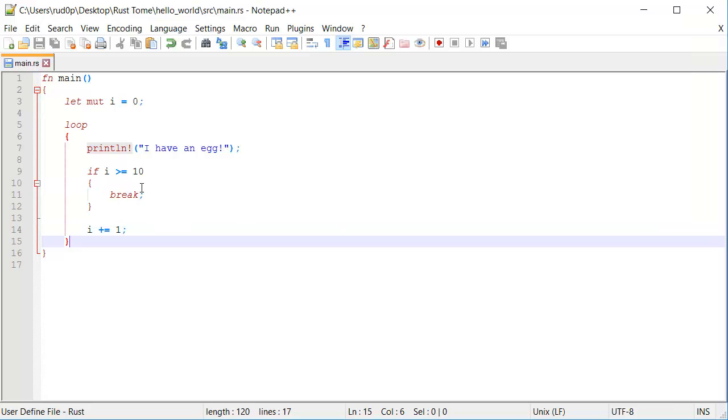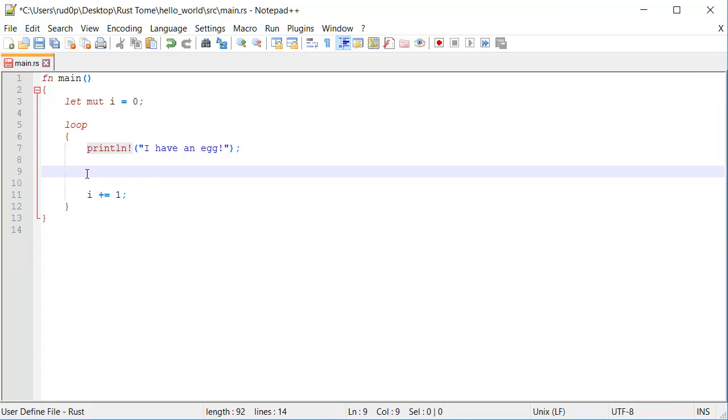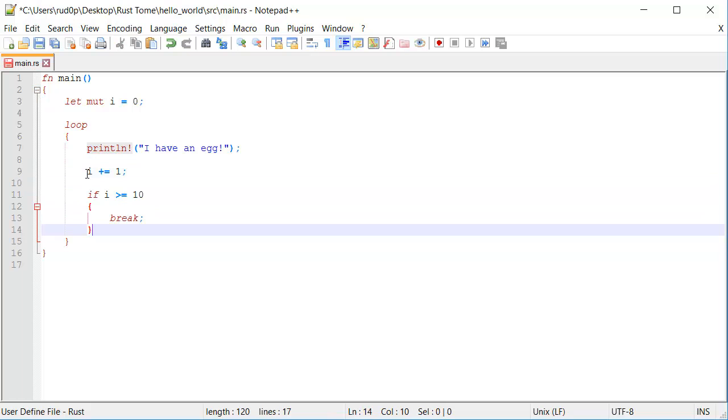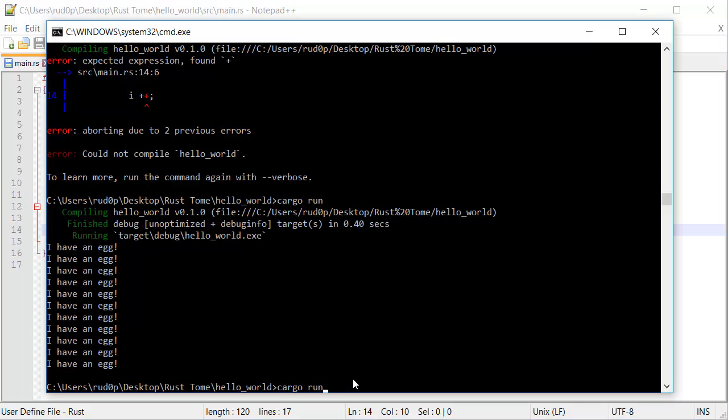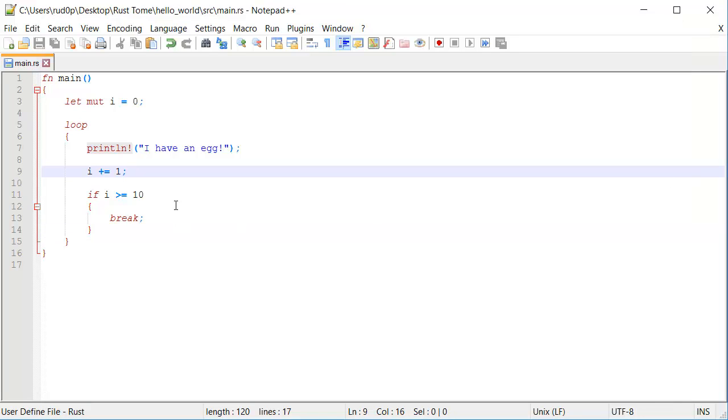Oh, that's weird, right? What we could do is we could move this down. Say, after the i plus equals one, and then run it. And you're going to see it says it 10 times. That's what we wanted. Beautiful.